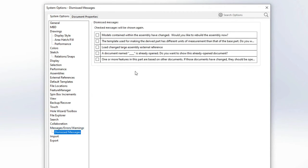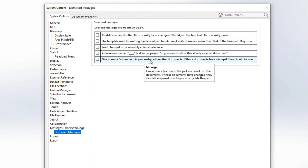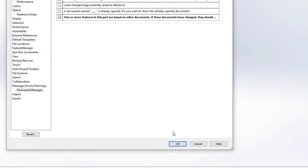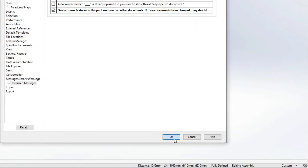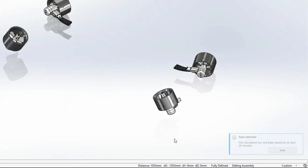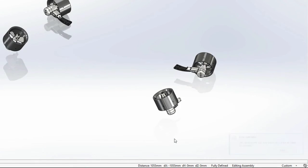Dismissed messages have always been easy to show again, but were sometimes truncated. Now hovering over an item reveals the whole message, making it easy to determine if you'd like to show it again. Notification pop-ups like this reminder to save have been unified in style and appearance.